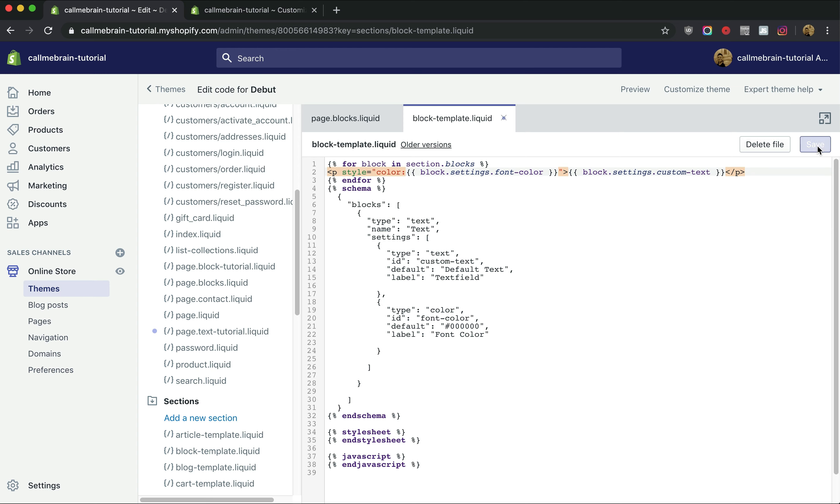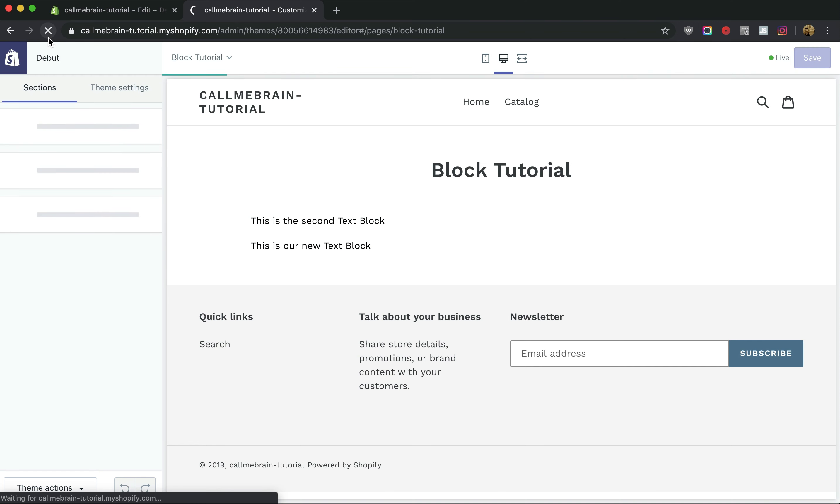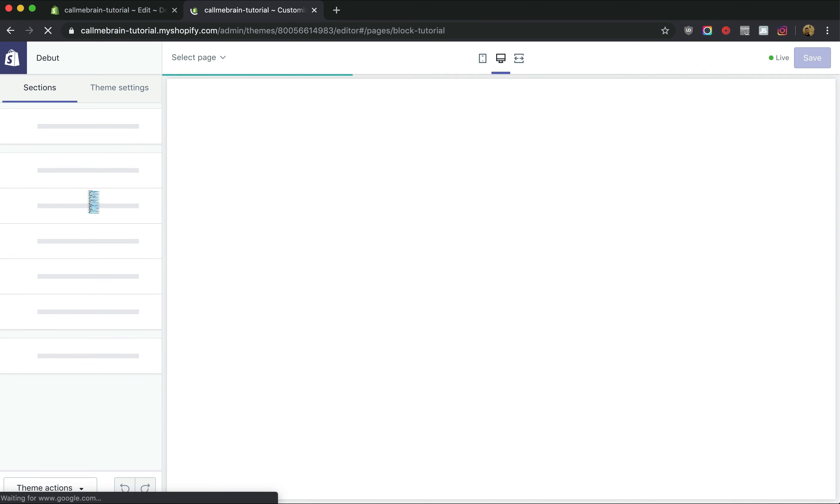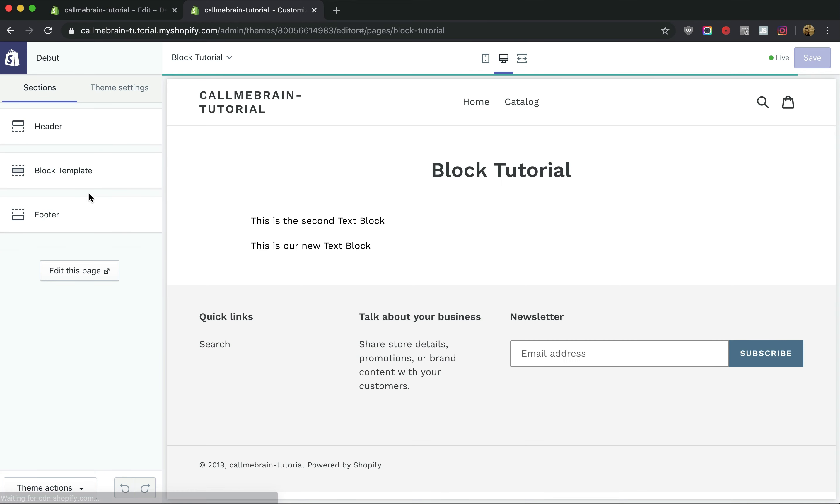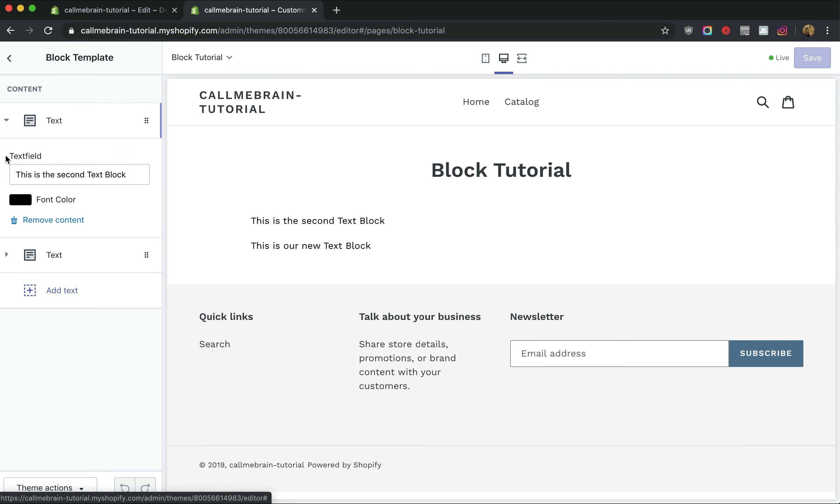Let's save. Then we go over to our page. We'll hit refresh to update our admin panel here. Click on block template. We still have our two text blocks that we created. And now we have the option to change the font color.